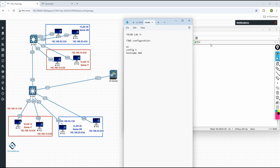After that we need to check the interfaces. We have interface range E0/1-2 — I can write it like this if I want to select these two interfaces and put them in a VLAN. First I will write 'switchport mode access' to make these access ports. Then 'switchport access VLAN 10' — VLAN 10.